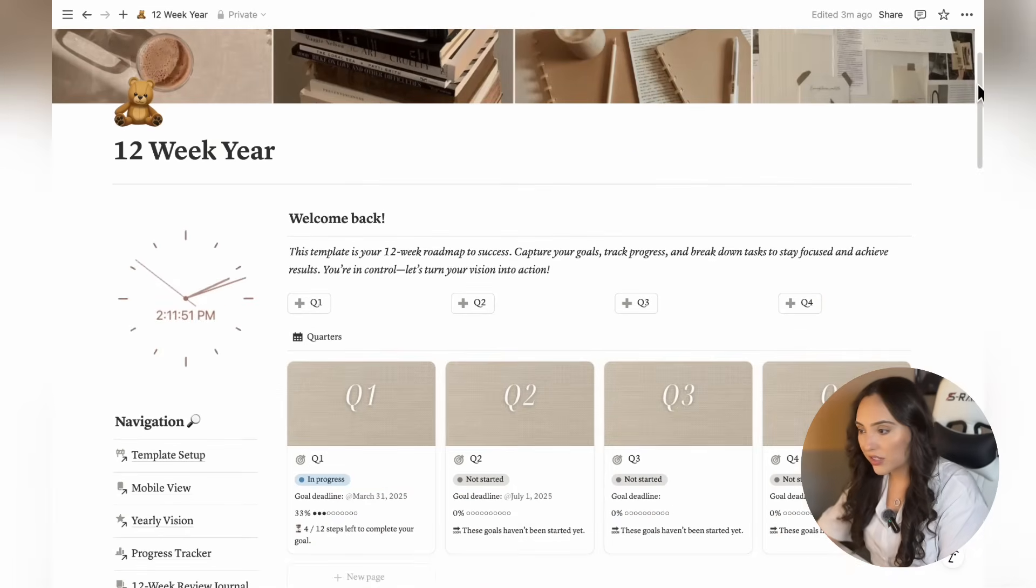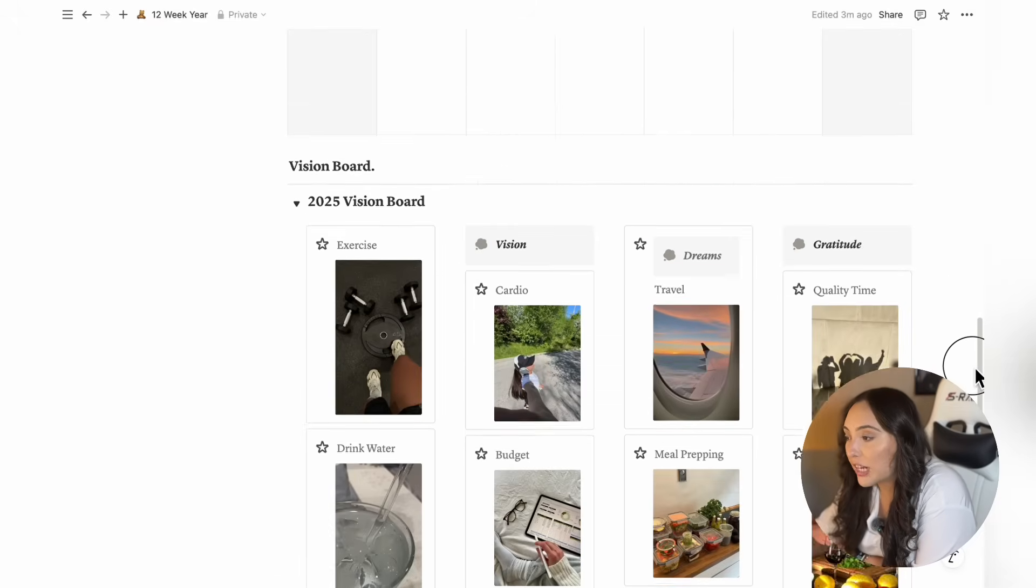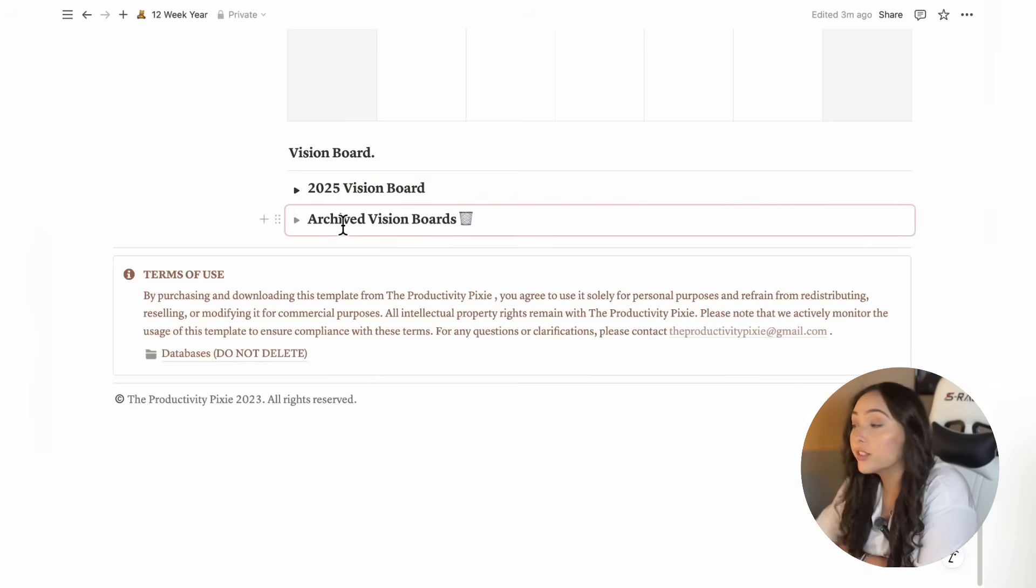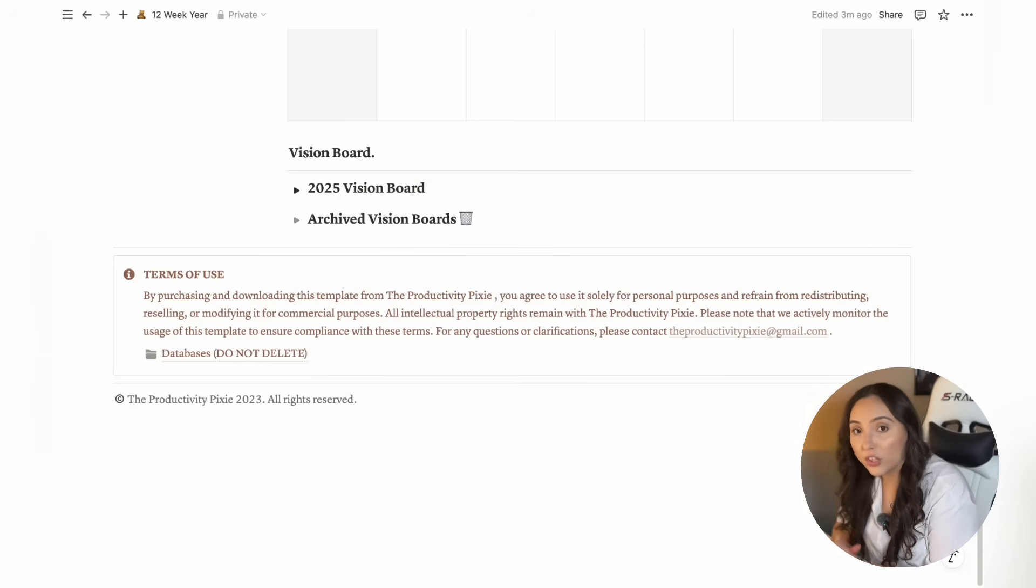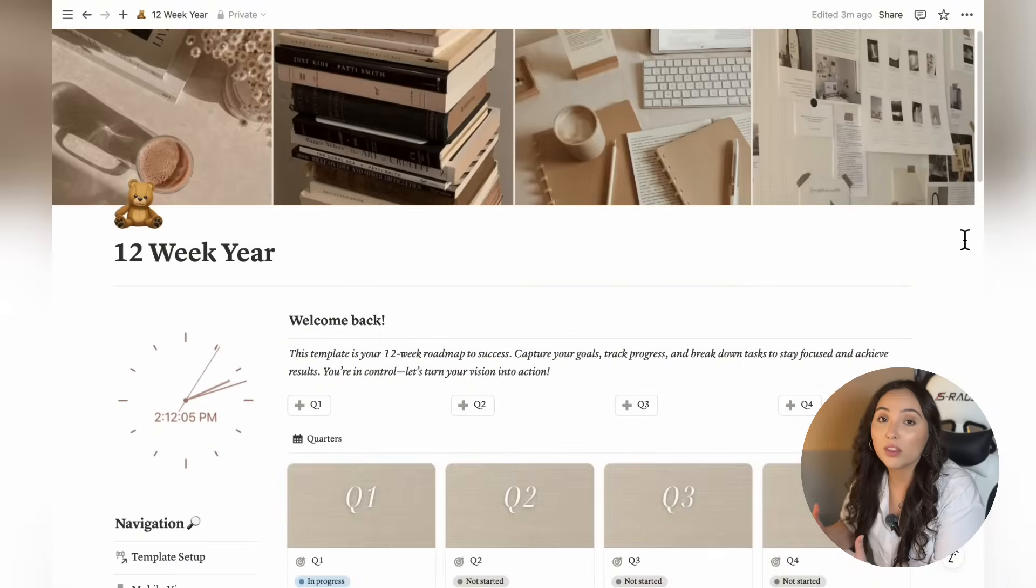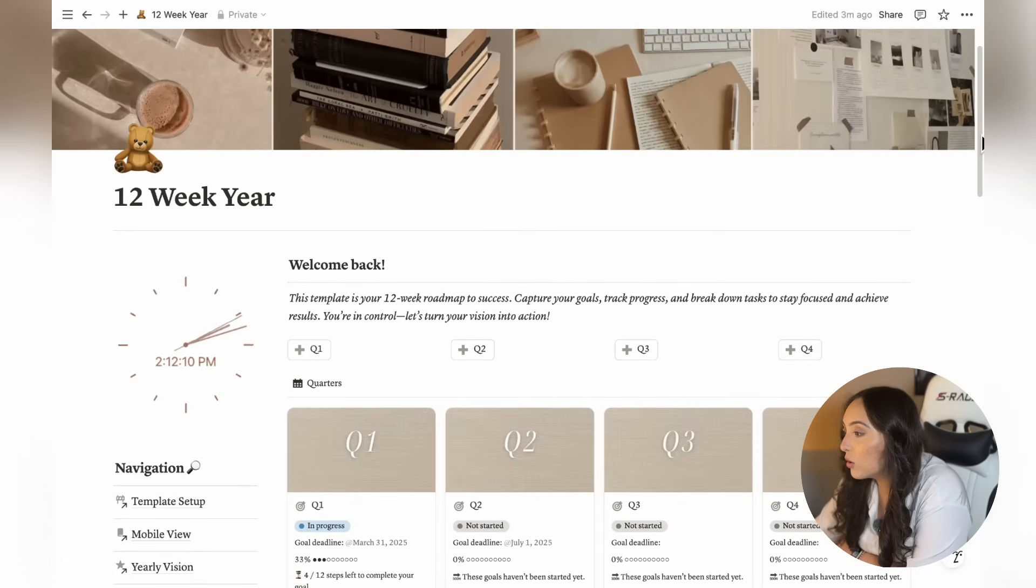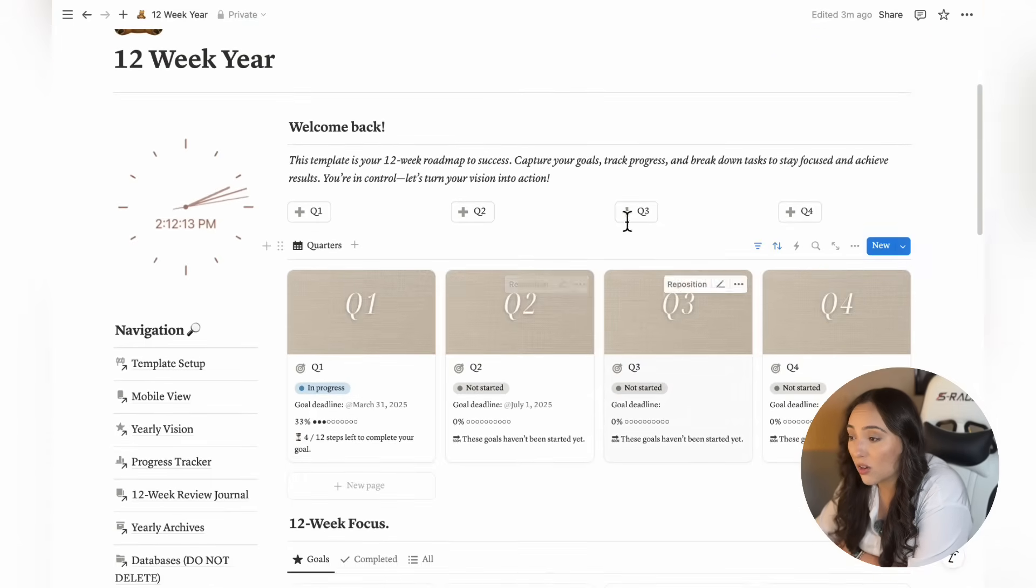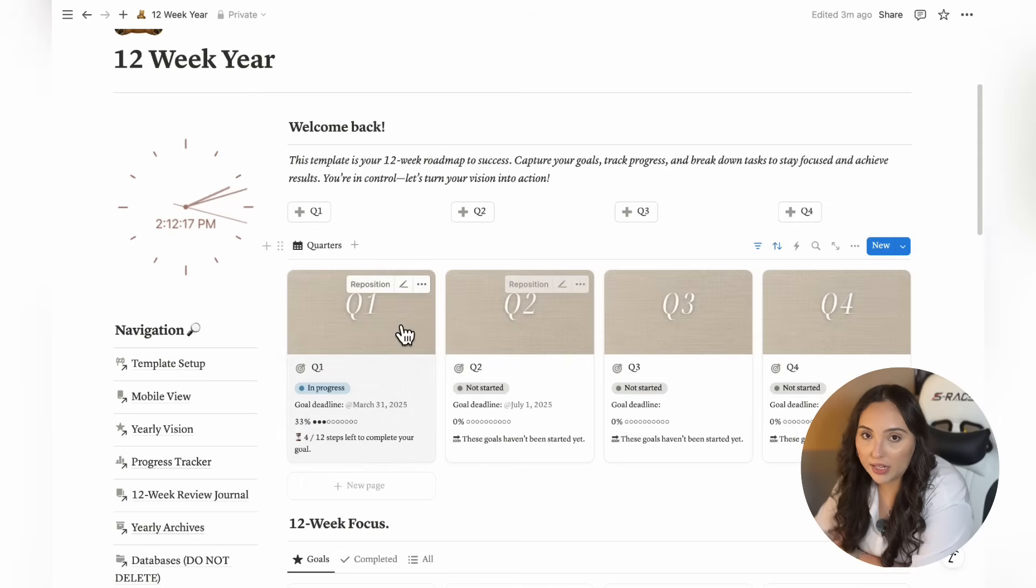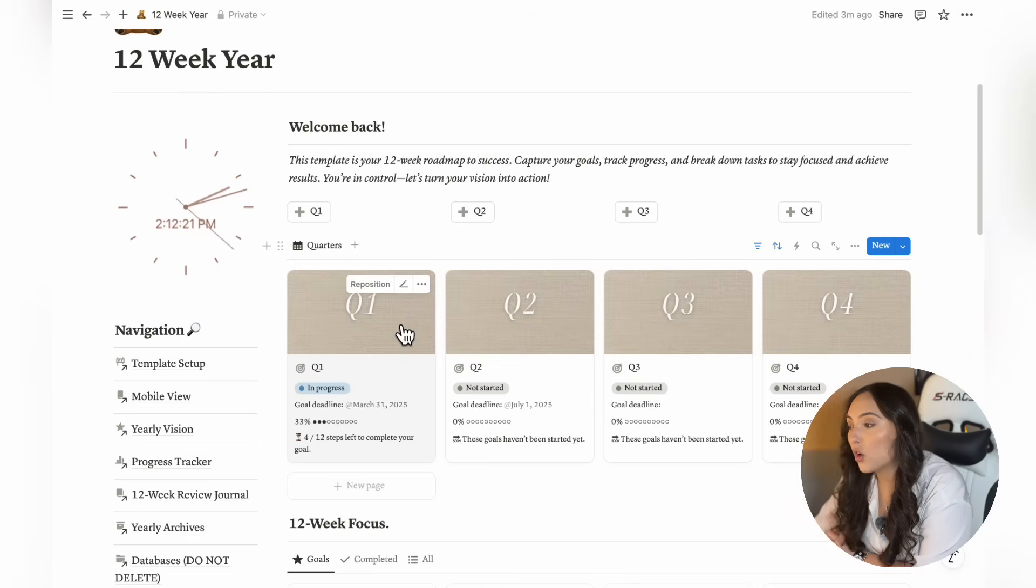Let's head over to the main dashboard and start our 12-week plan. As you can see, your vision board is displayed right here on your dashboard along with your archived vision boards. So now that you've completed your yearly planning and you've set your goals for the year in alignment with your life vision, it's time to start planning for the next 12 weeks. To do this, you'll use the quarters database on your dashboard.